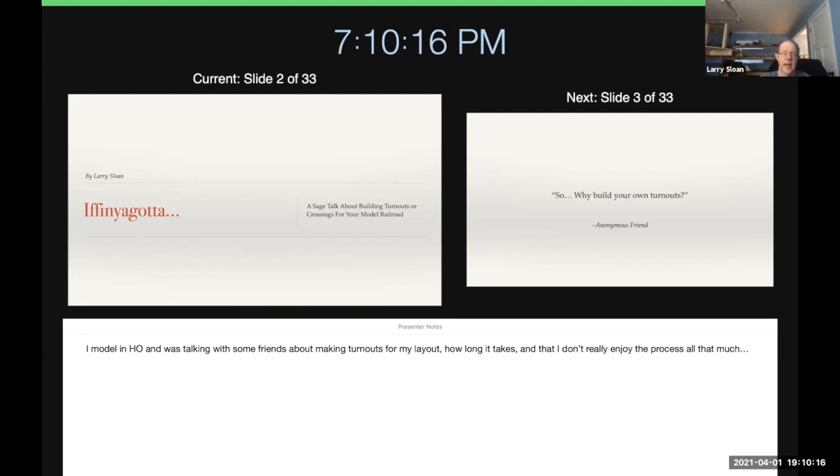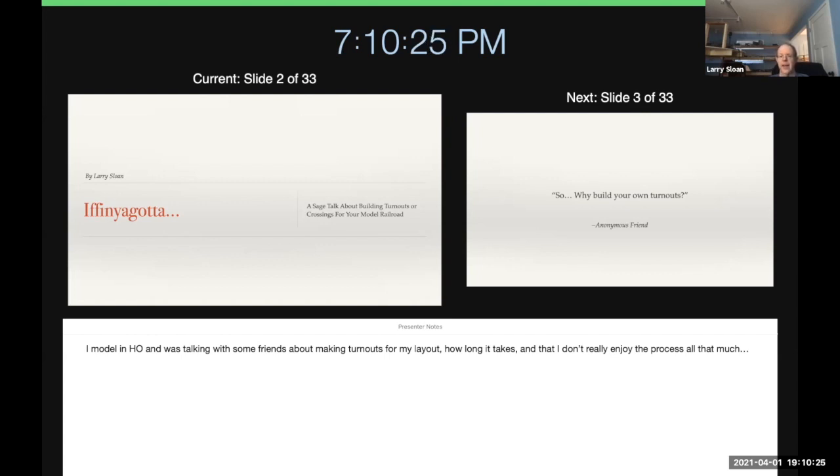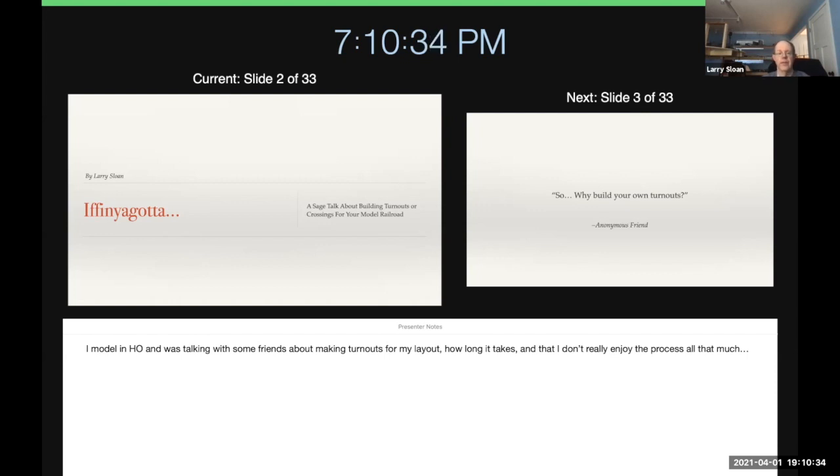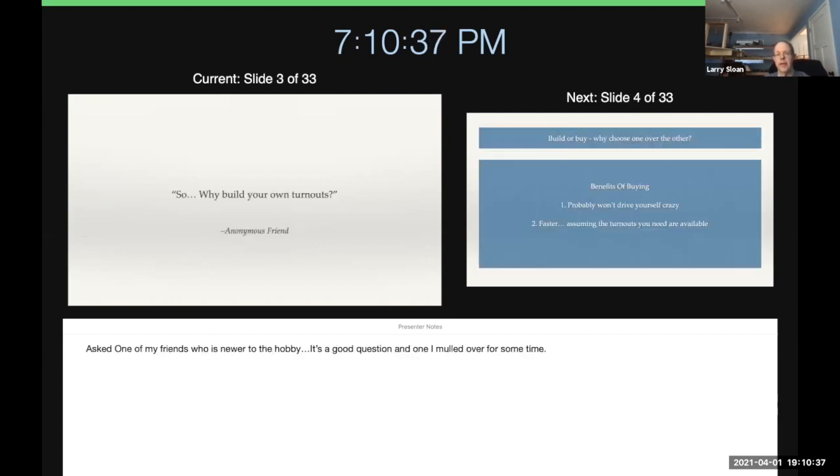I model in HO, and I was talking with some friends about making a turnout. I really don't enjoy that process very much, but it seems to be something that is my best option right now. So somebody asked, why build your own turnouts?